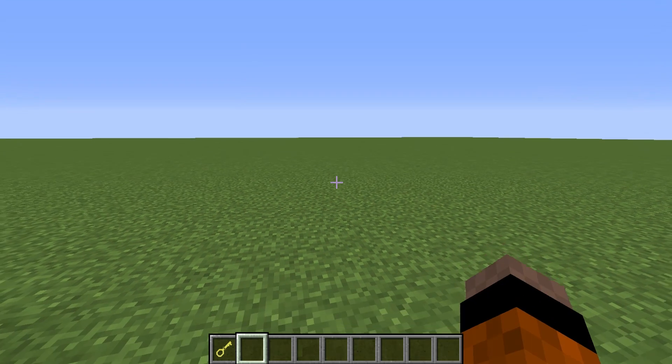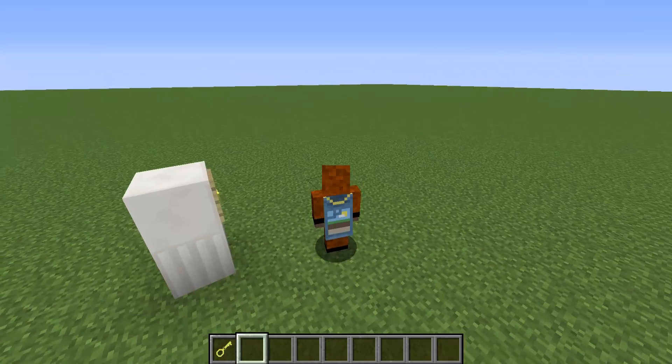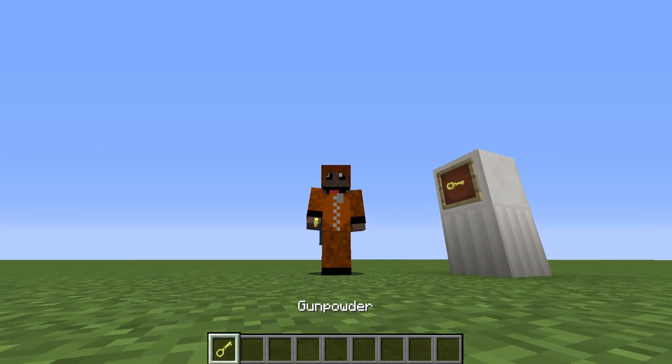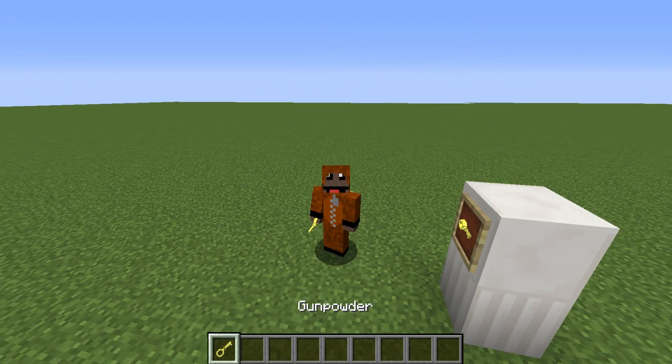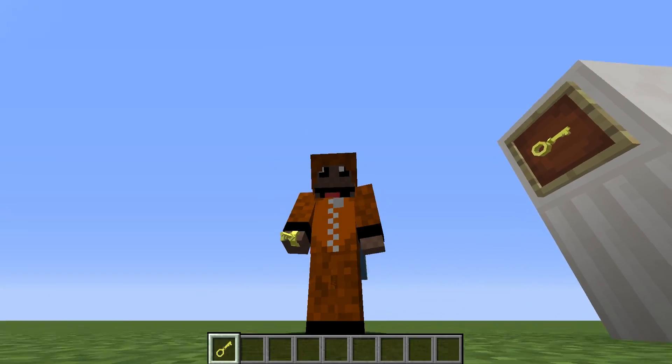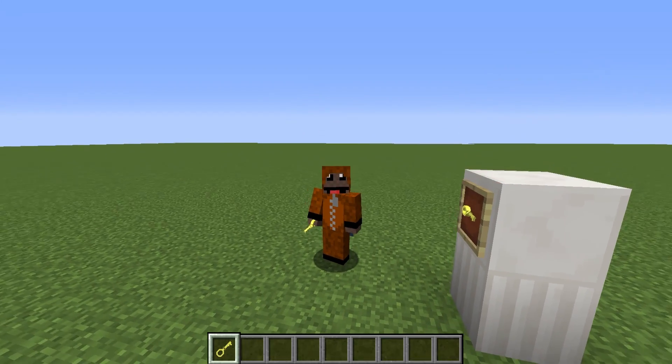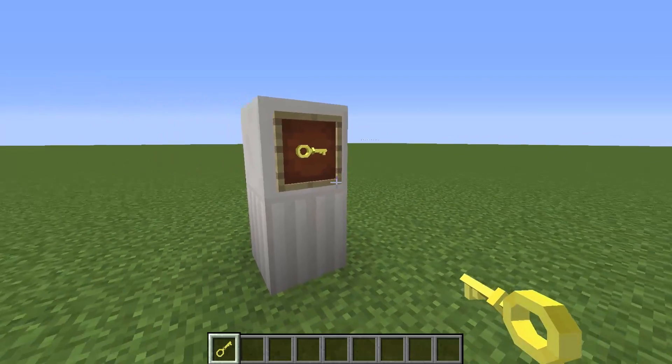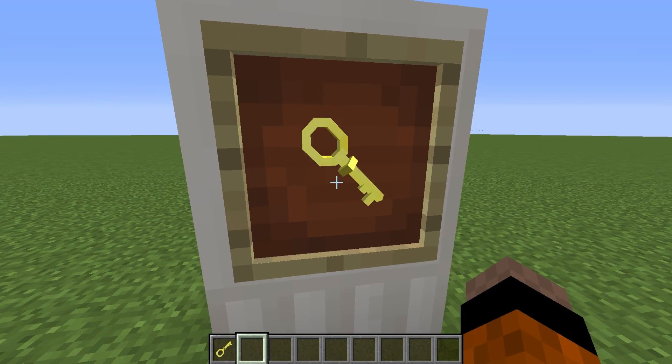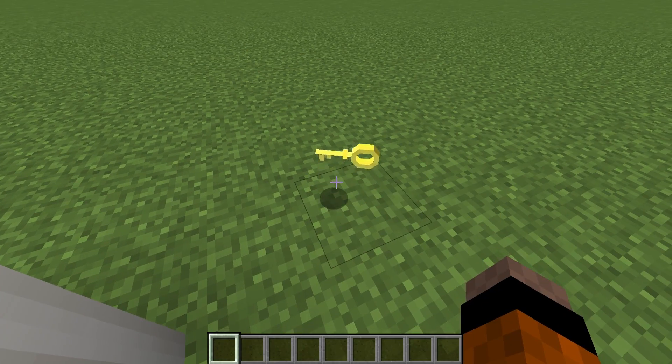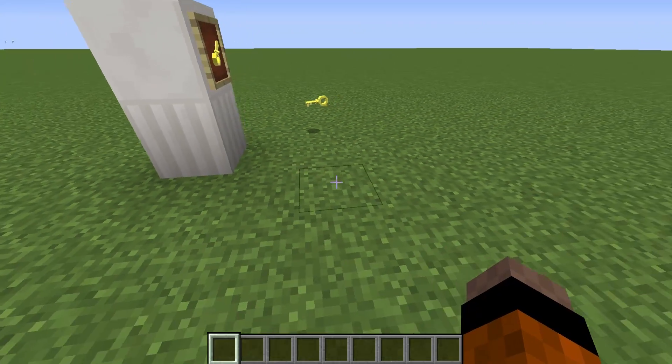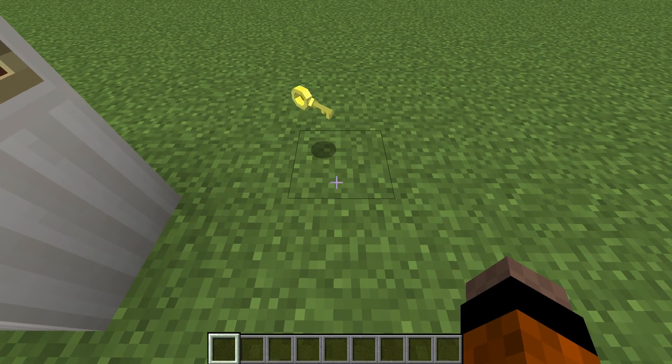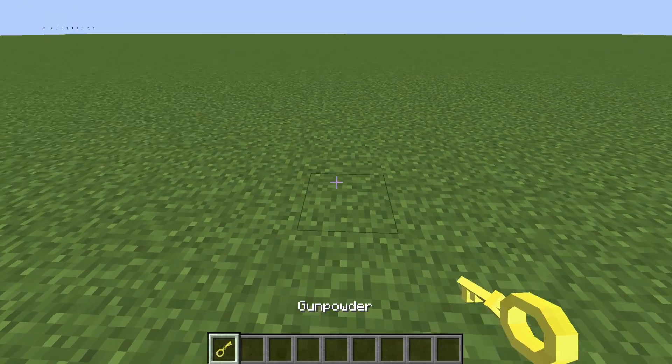Okay so here we are back inside of Minecraft now and as you can see the model fits perfectly inside my hand, it looks good in all of the different views, it fits inside item frames and when I throw it on the ground it doesn't look overly massive and doesn't clip into the floor either.